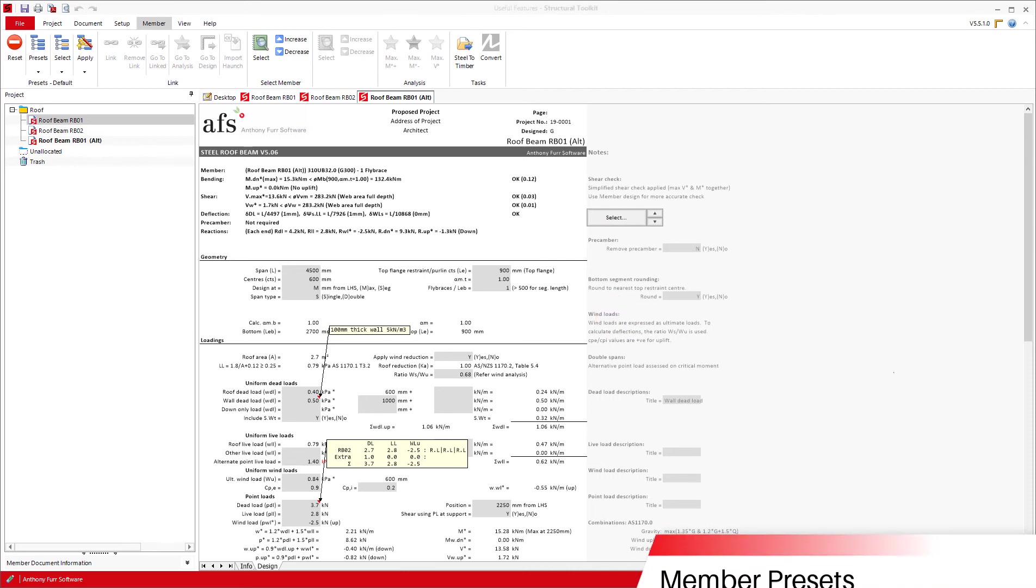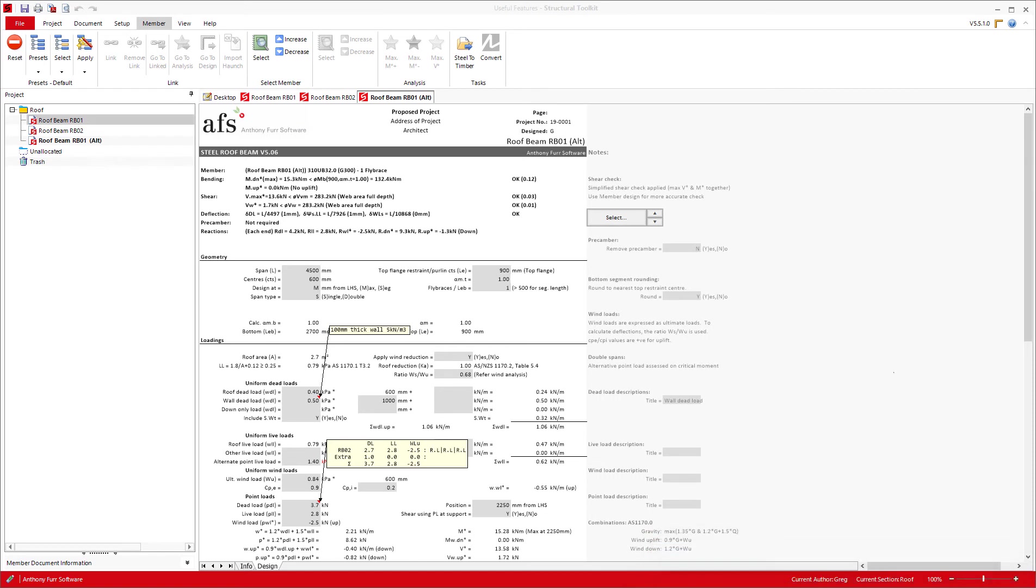The next thing we will look at are member presets. All modules in Toolkit will have a variety of default input values the moment you open them. You don't have to keep these default values though, as there is a feature called member presets that allows you to create your own sets of default values for the majority of the modules.